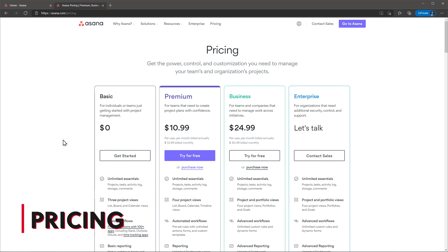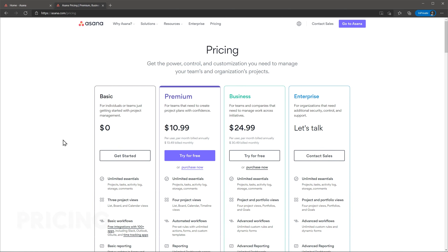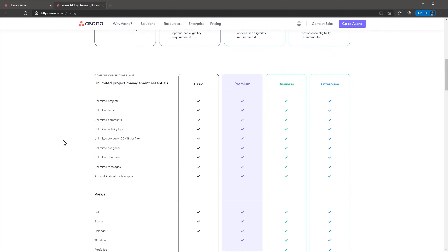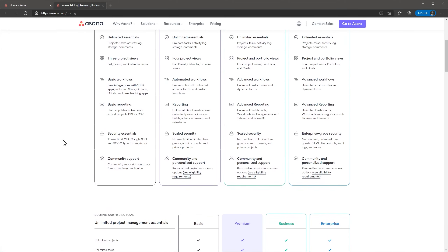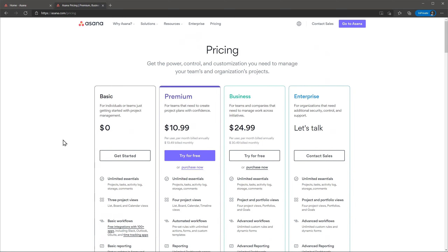The last thing we're going to talk about is price. Today we reviewed the Business version which is $30 per user per month billed monthly, but the minimum users allowed is 2, so you will have to pay $60 a month. This makes Asana one of the most expensive project managers out there, but this is the price to pay if you want to use one of the most popular and well-polished project managers. But if you are just starting, you can go with the basic plan which is free and upgrade once you need it.